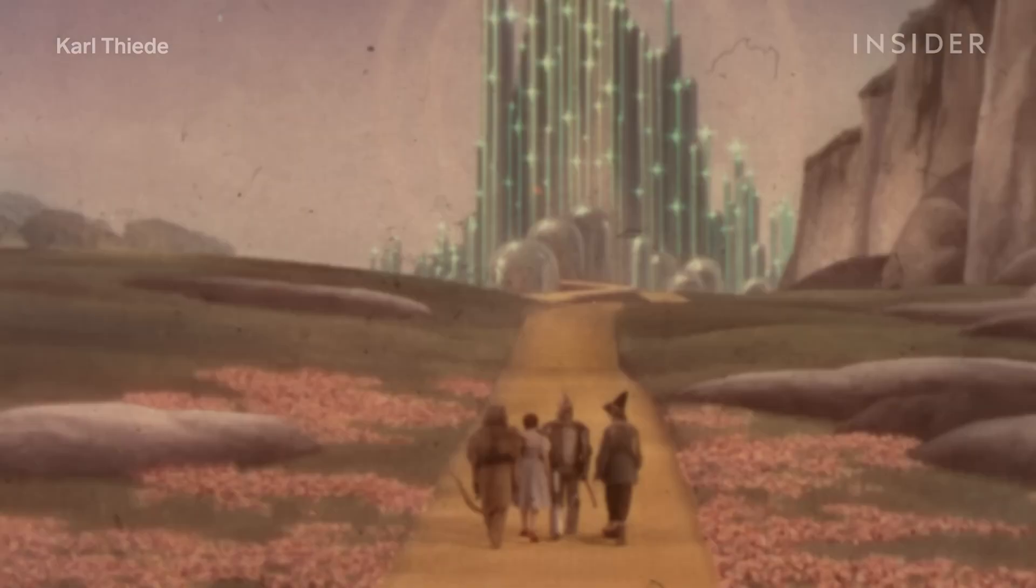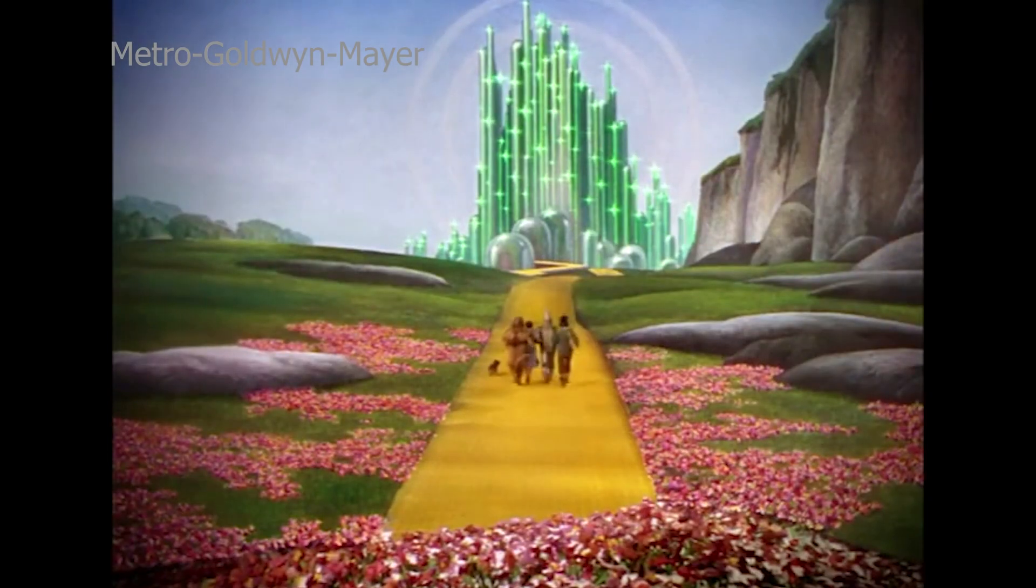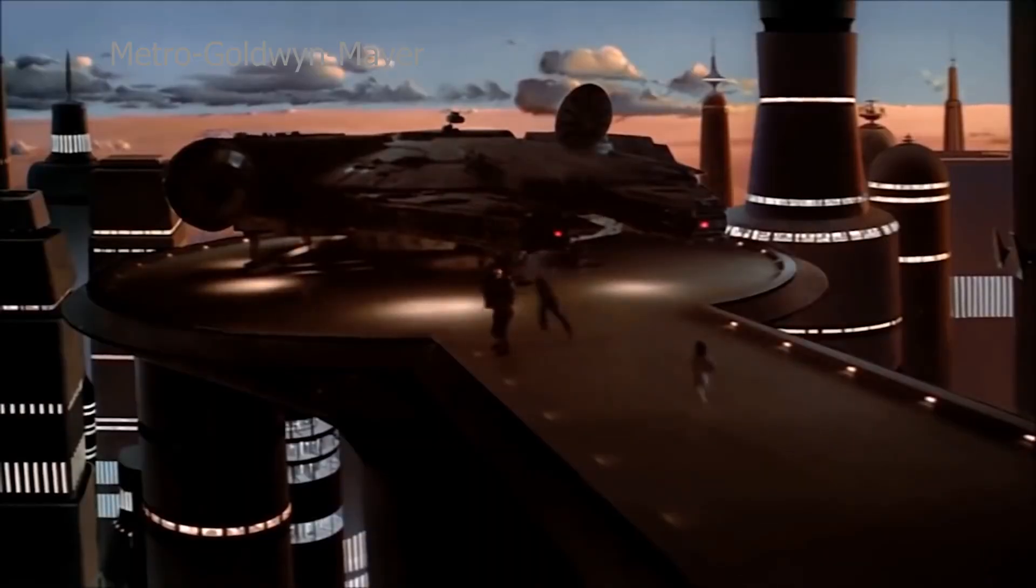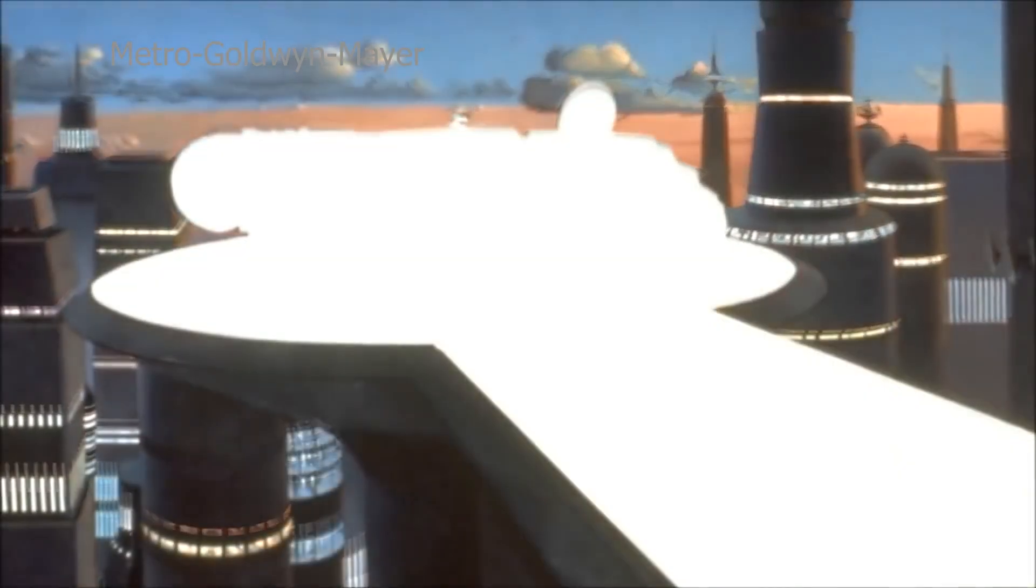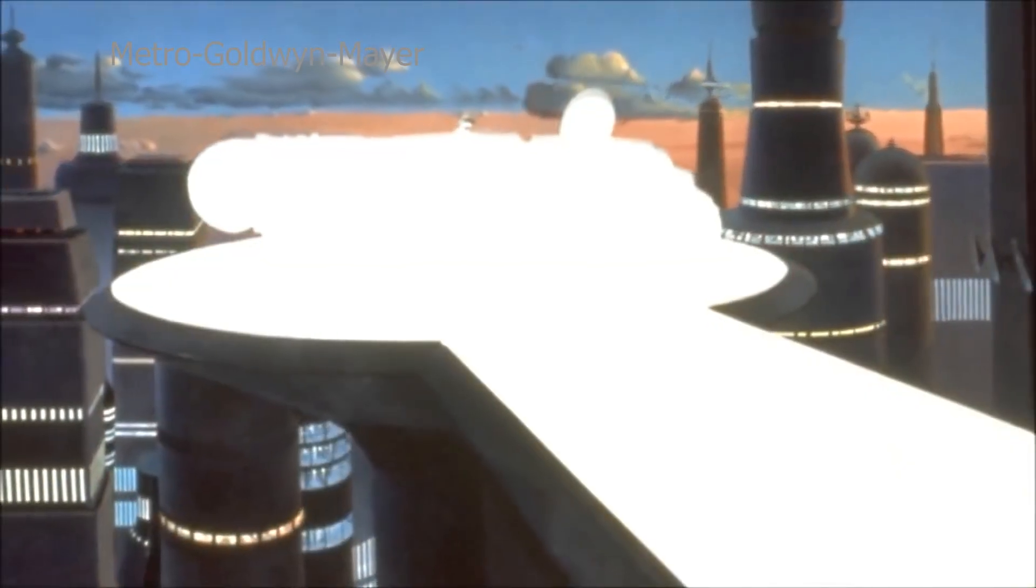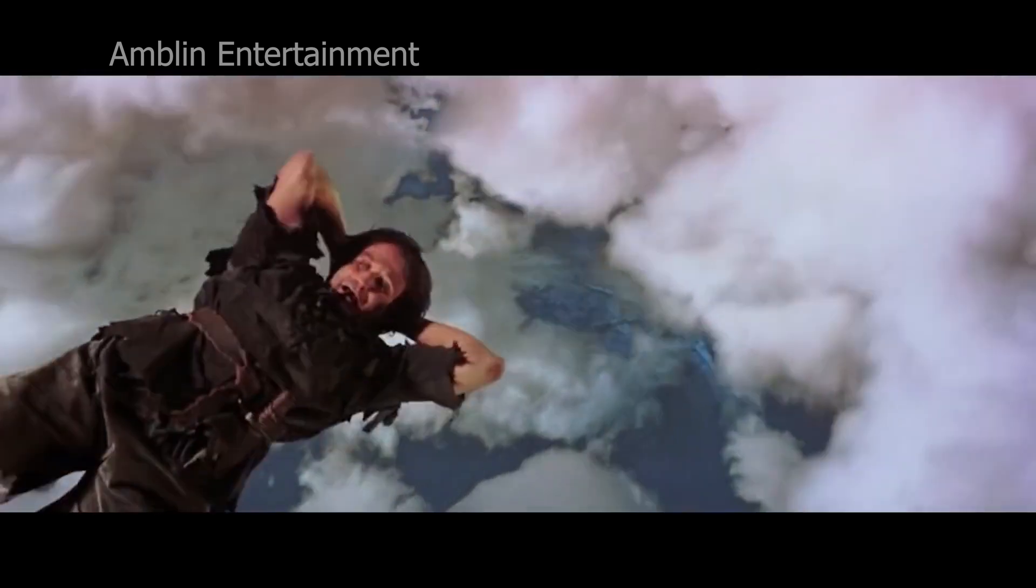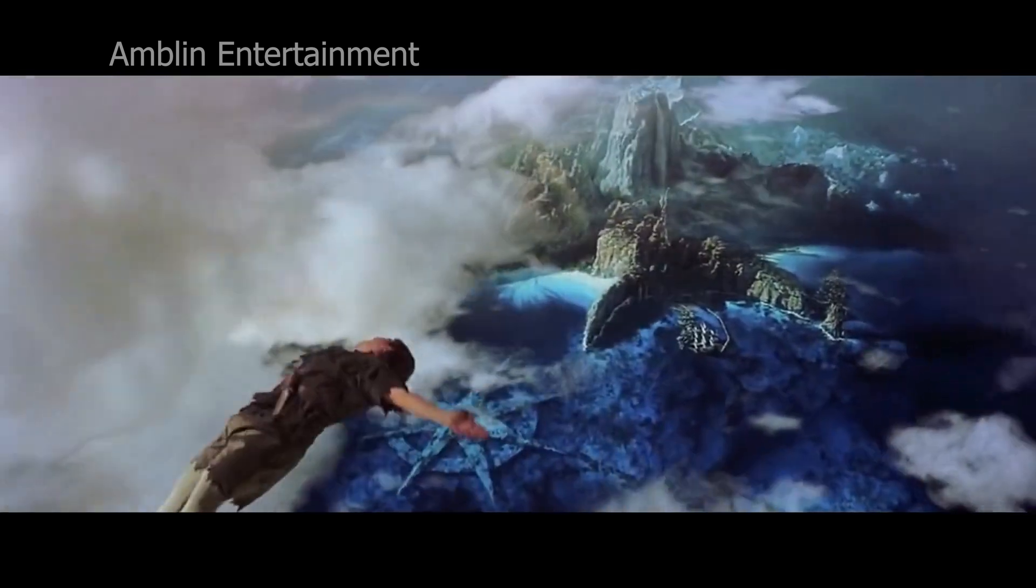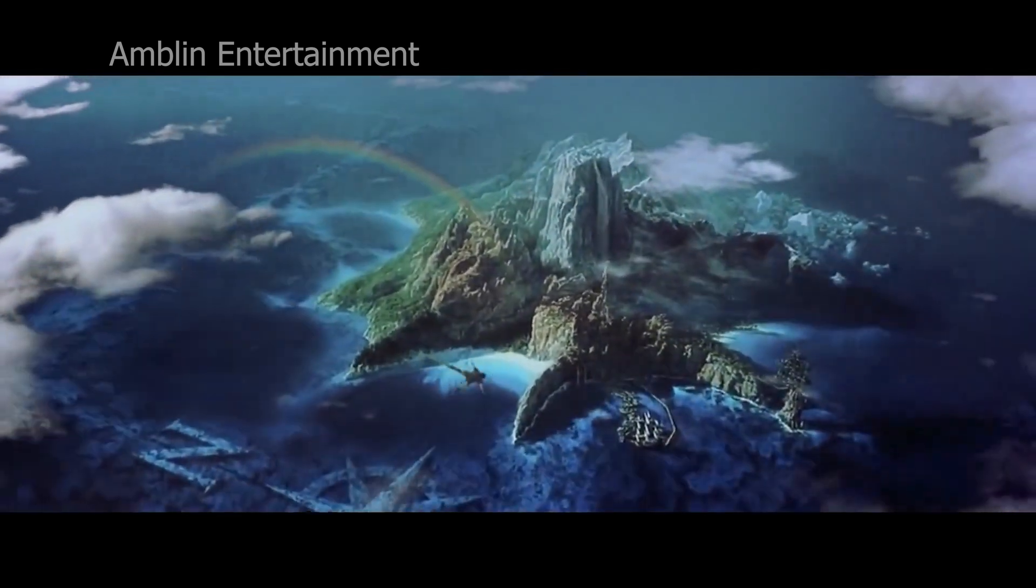Before camera projection was invented, matte painting which are made to extend the set are oil painting. Therefore the camera unlocked and could not be moved. Camera projection was first invented in 1991 by the makers of the movie Hook by Steven Spielberg.